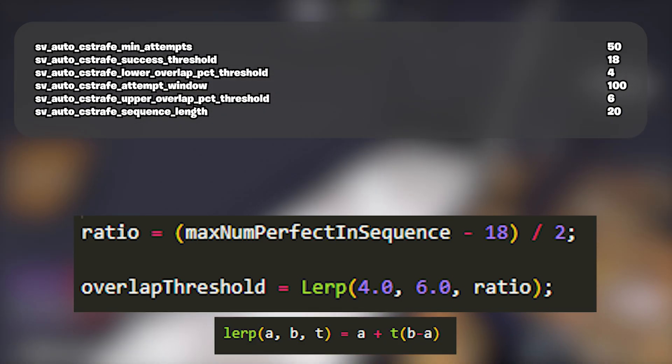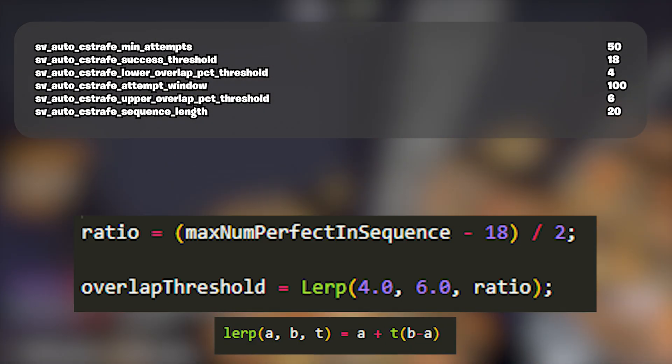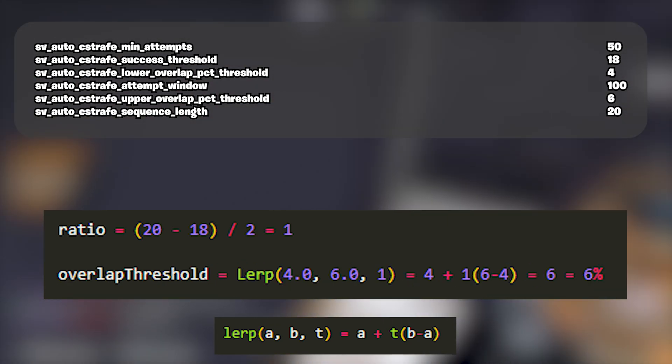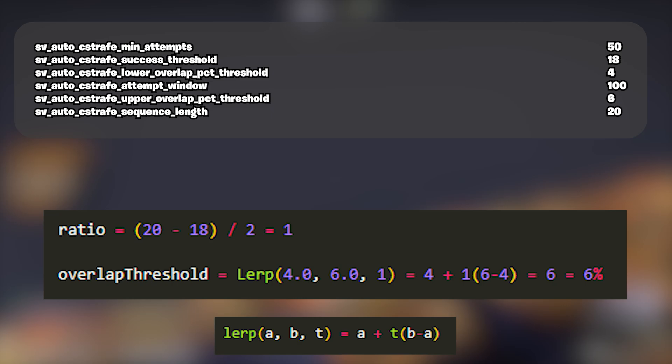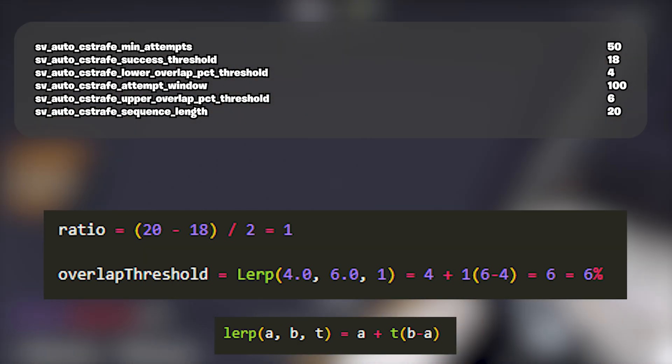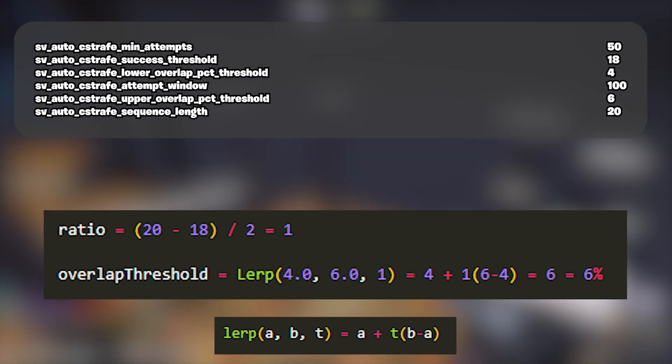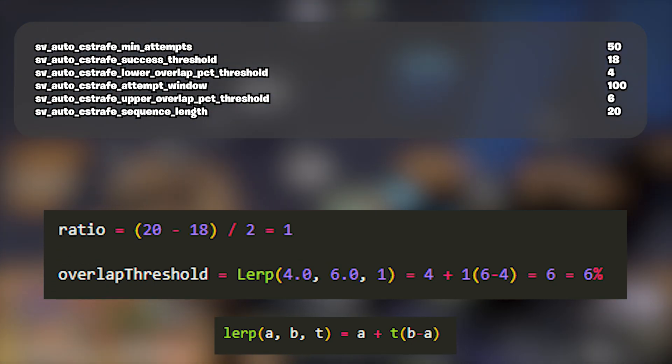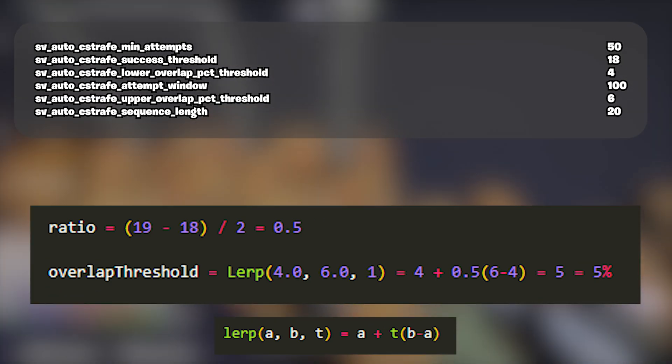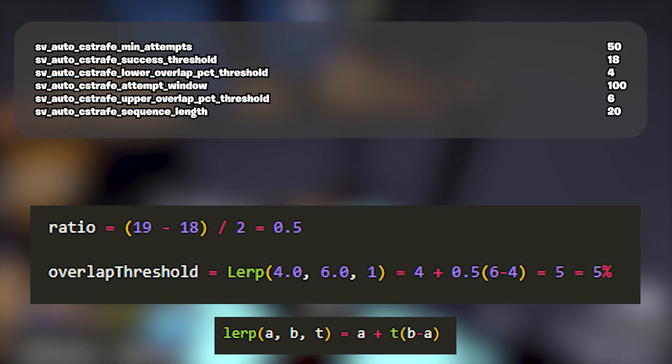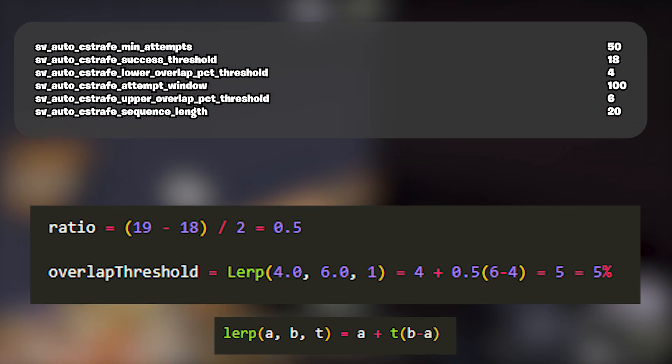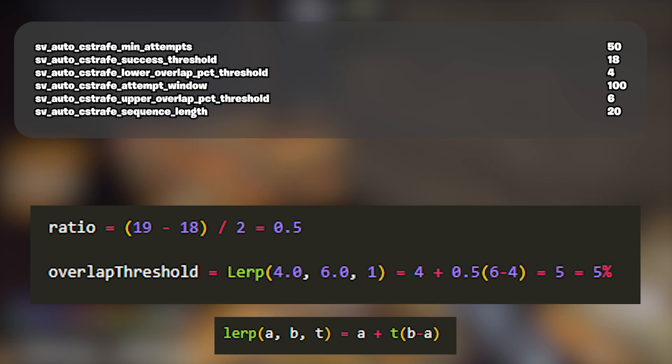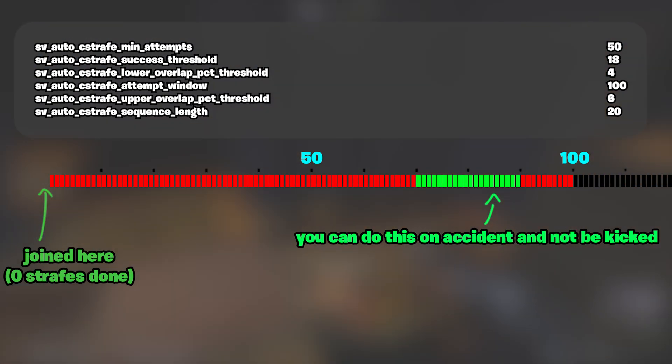If you don't know what the lerp function does, it's a function in C++ that does this. So if maximum num perfect in sequence equals 20, 20 minus 18 over 20 minus 18 equals 1, and therefore overlap threshold is equal to 4 plus 1 times 6 minus 4, which is equal to 6% exactly. If your max number in the window was 19, 19 minus 18 over 2 is a half. Your threshold is 4 plus 0.5 times 2, which is 5%. So what this means is that the game is storing a value called overlap threshold, which is the value that's used to actually kick you.